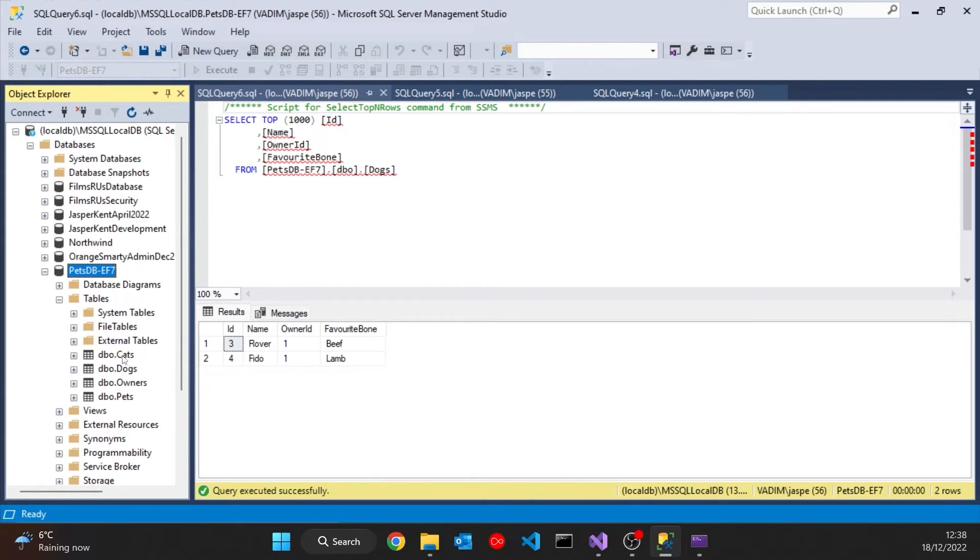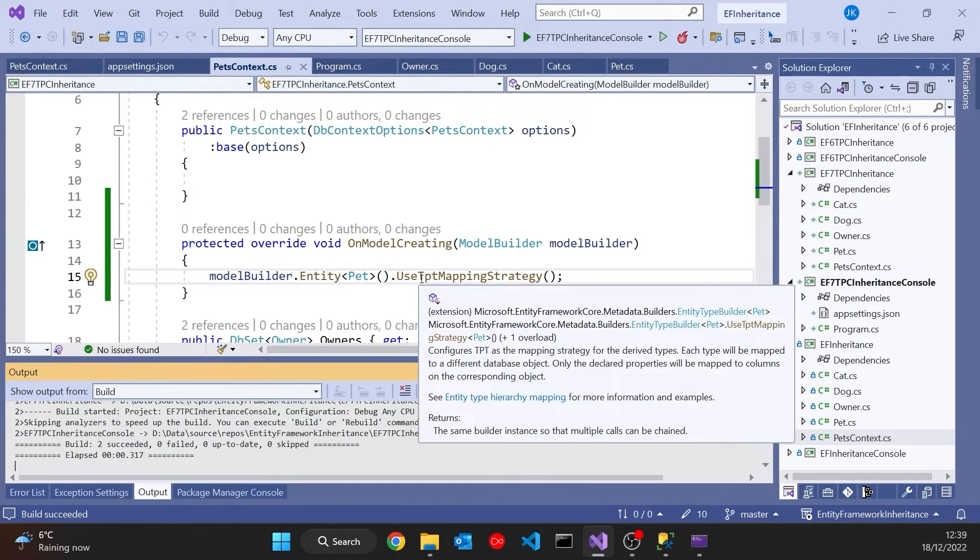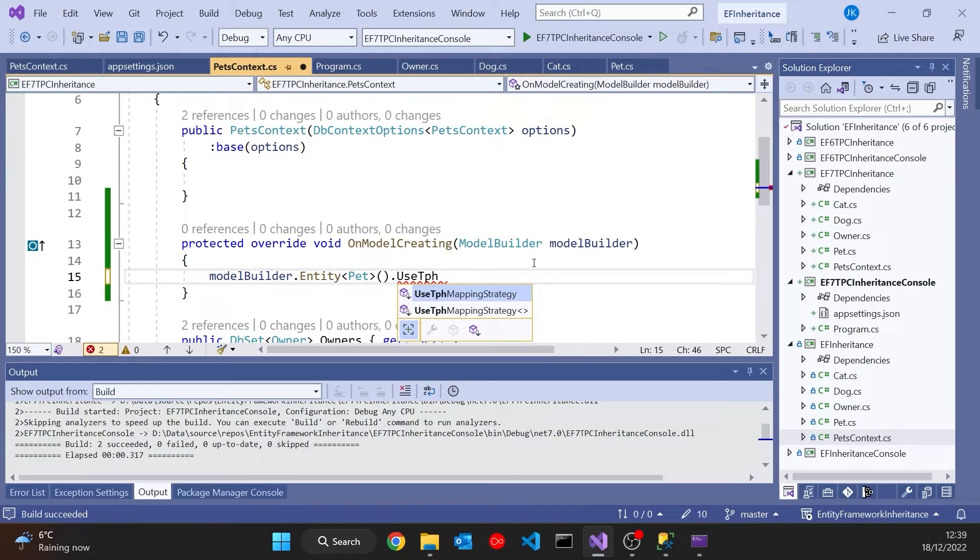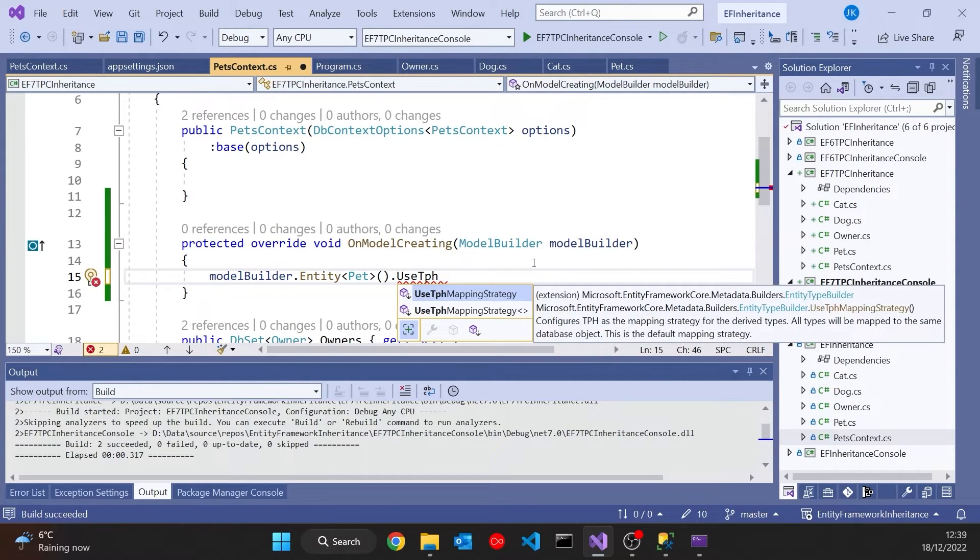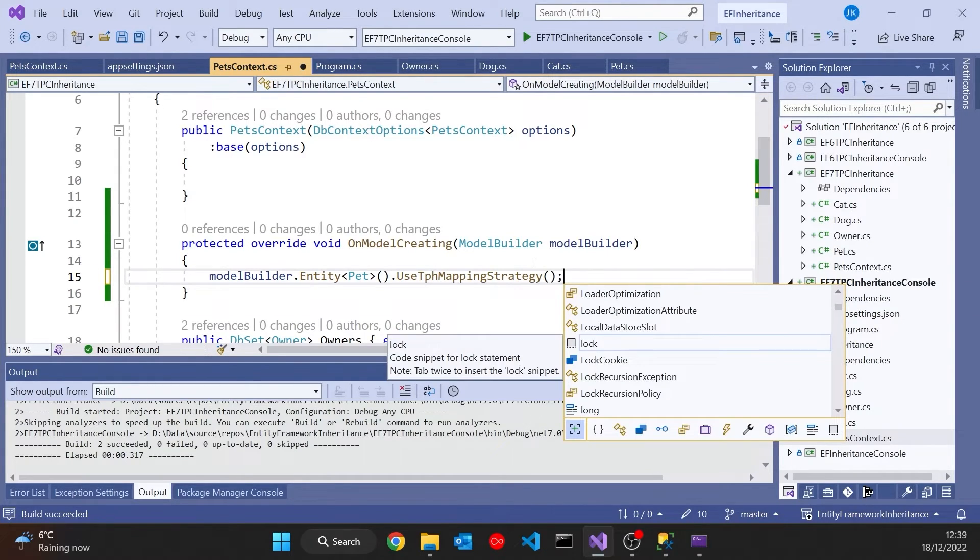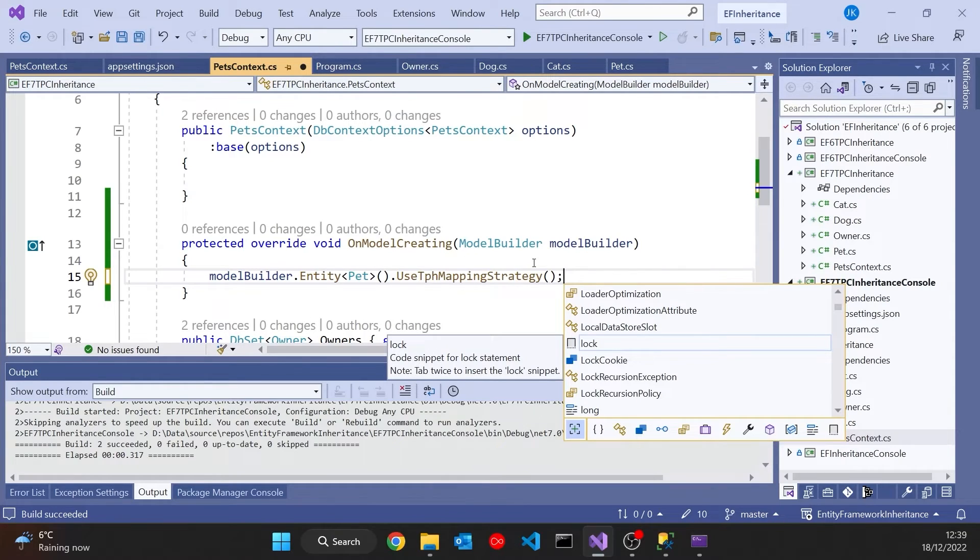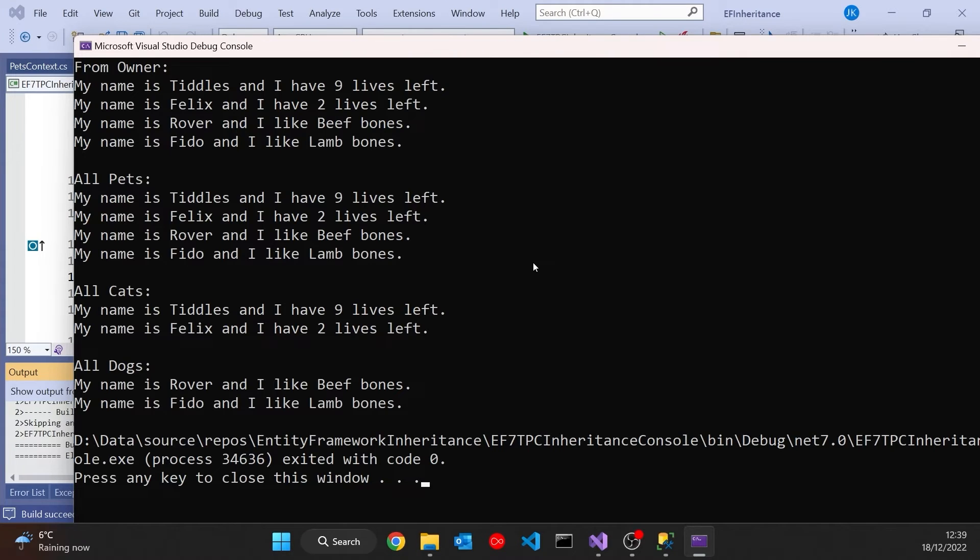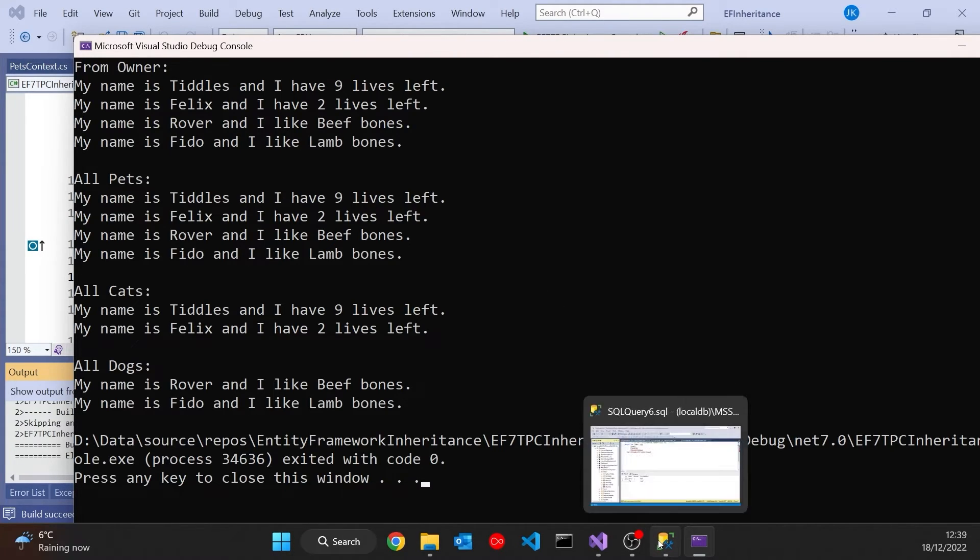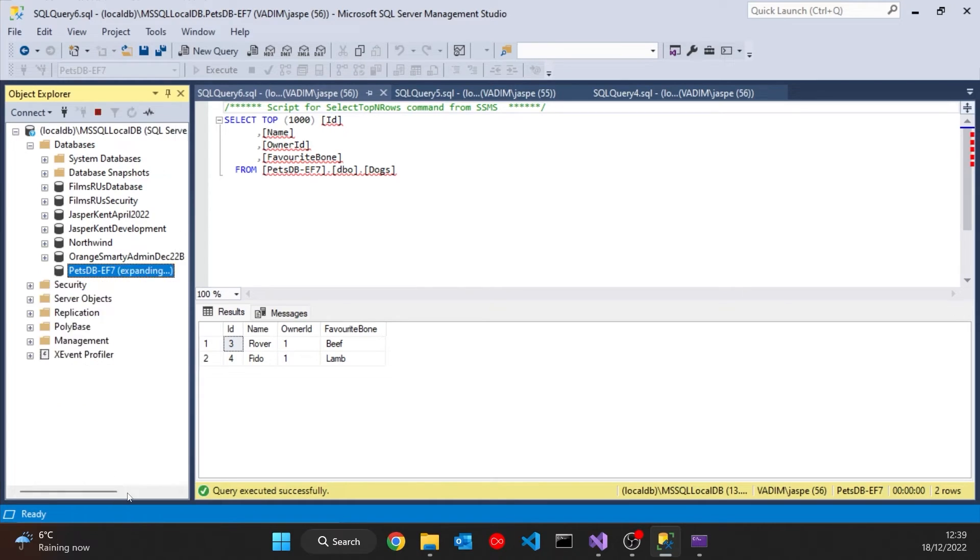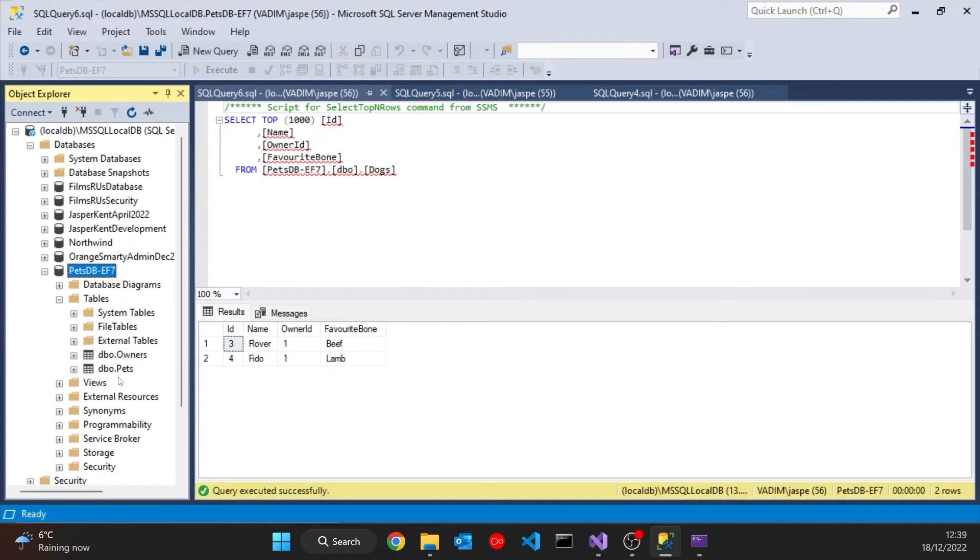And then just for completeness, we've also got use TPH table per hierarchy. So that's what we had with just the one class. But of course that was the default anyway, so not necessarily important to use that, but it just gives you the completeness so that you can specify whichever way you like. And we can see that if we do that and refresh, then we're back to where we started, just the one table for all of the pets.